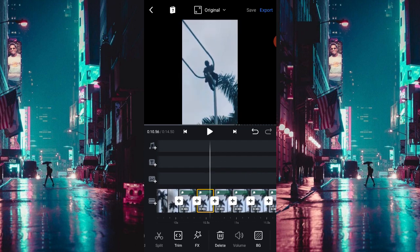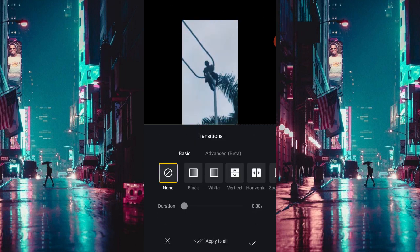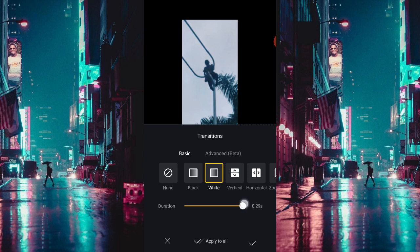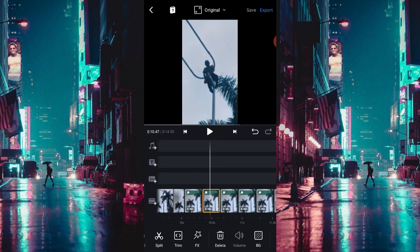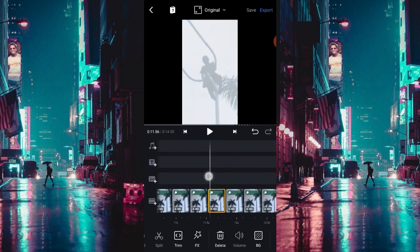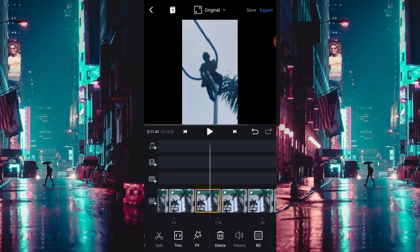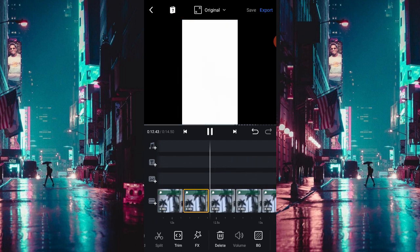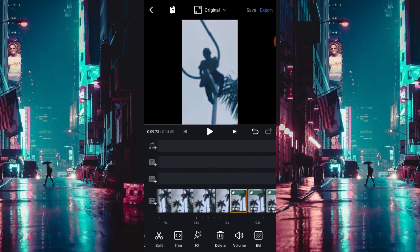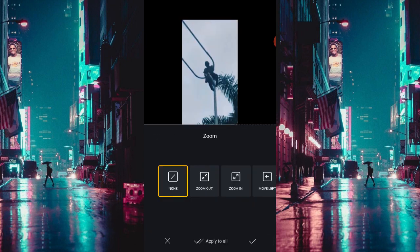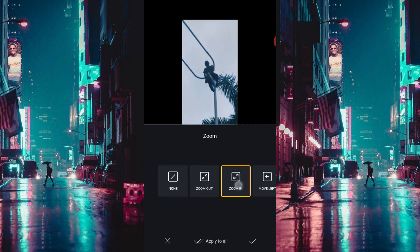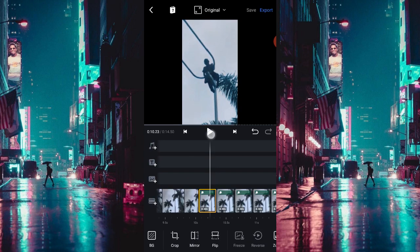Setelah itu kalian masukkan transisi yang namanya transisi White ya. Disini kalian atur saja jadi 0,20. Kalian apply to all saja ya, transisinya kalian apply to all. Jadinya akan seperti itu. Setelah itu, kalian pilih yang namanya menu zoom disini, kalian pilih namanya zoom in ya, terus kalian apply to all.